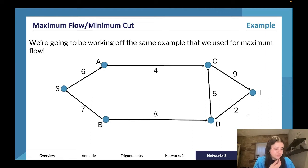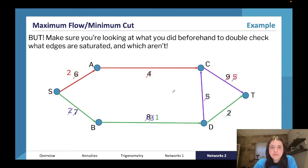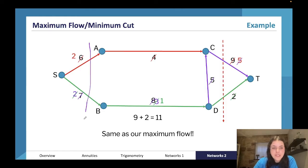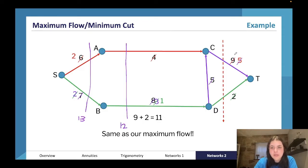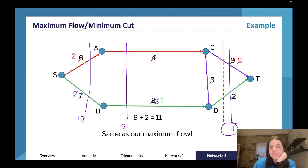Working through the same example: one cut gives six plus seven equals 13, another gives four plus eight equals 12, and another gives nine plus two equals 11. That last one is our minimum cut — the others are too big. This confirms our answer: minimum cut equals maximum flow of 11.